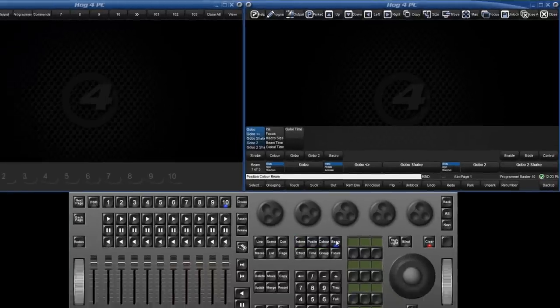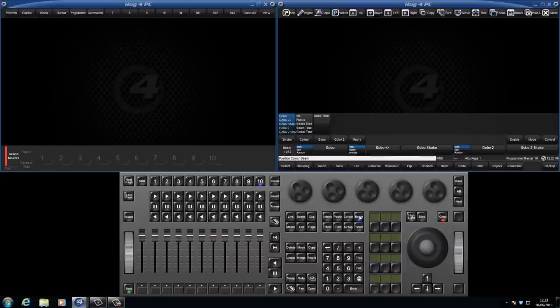You can also create your own wheelsets and recall these quickly using the user kind keys, and this will be covered in a future tutorial.